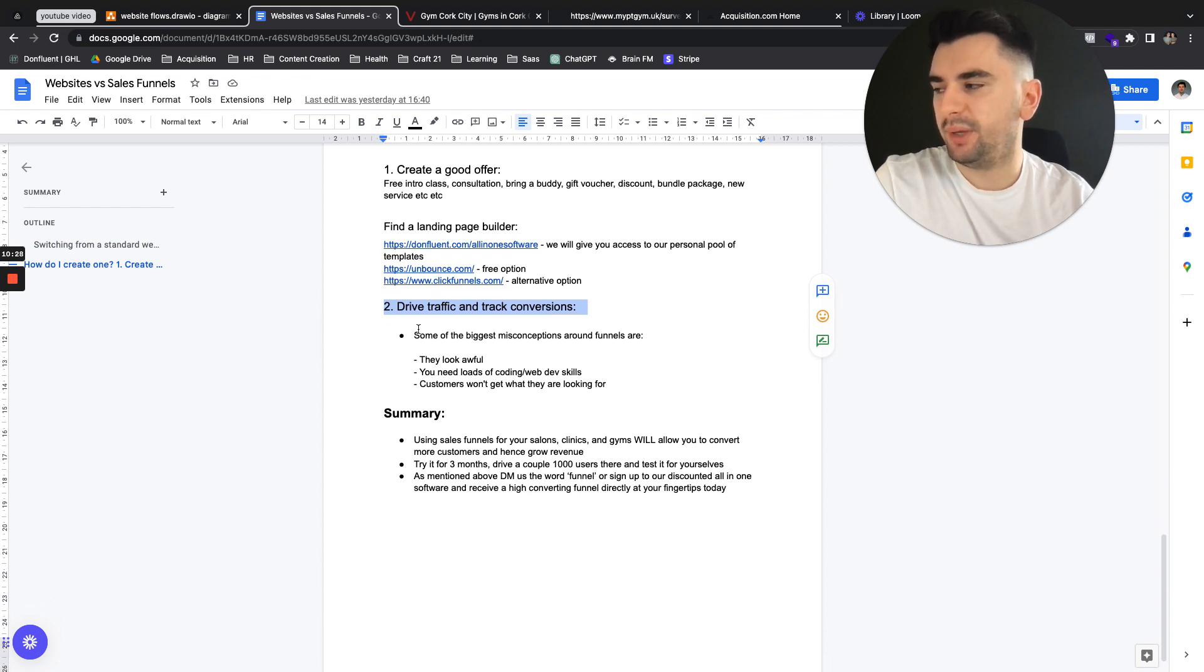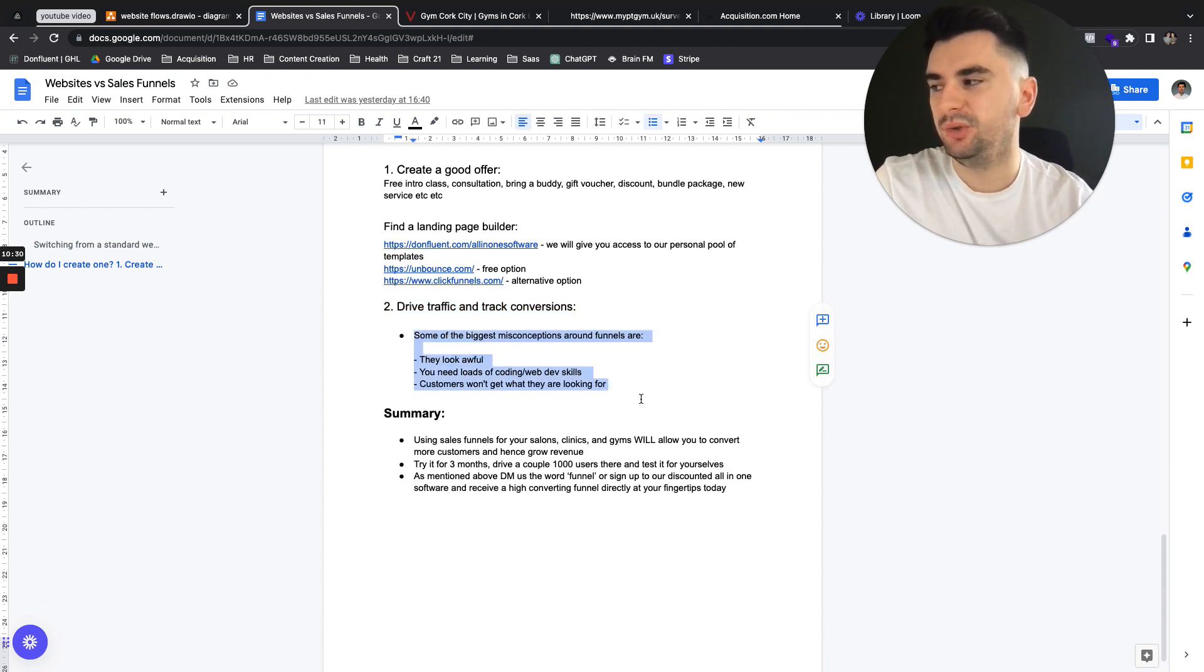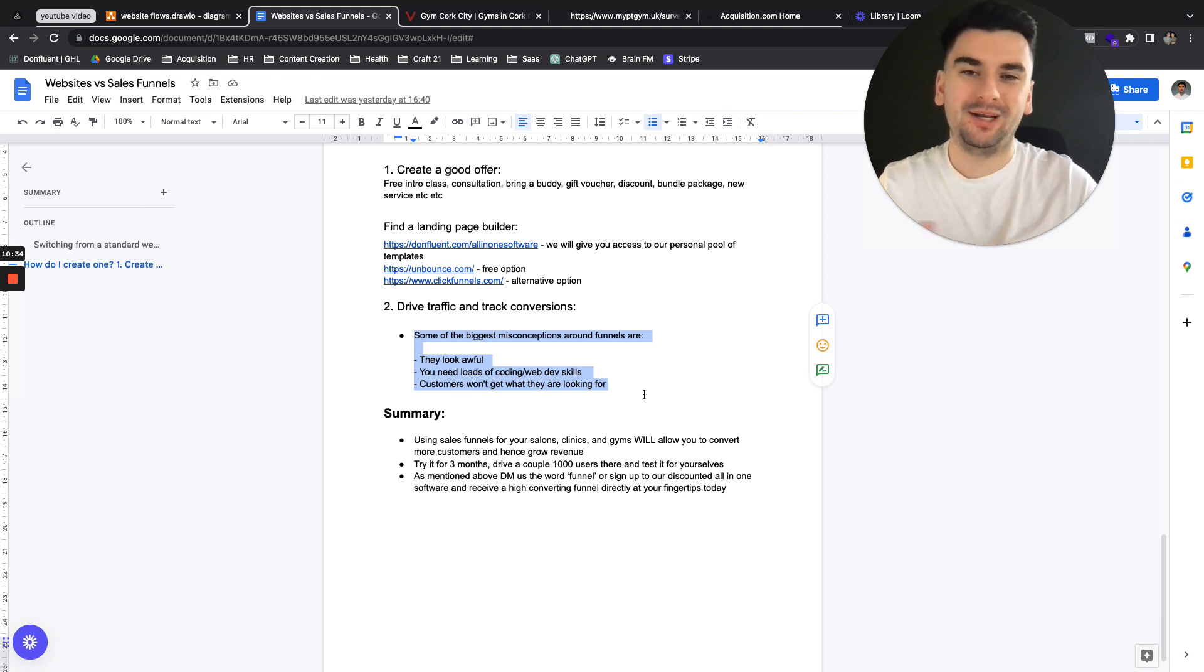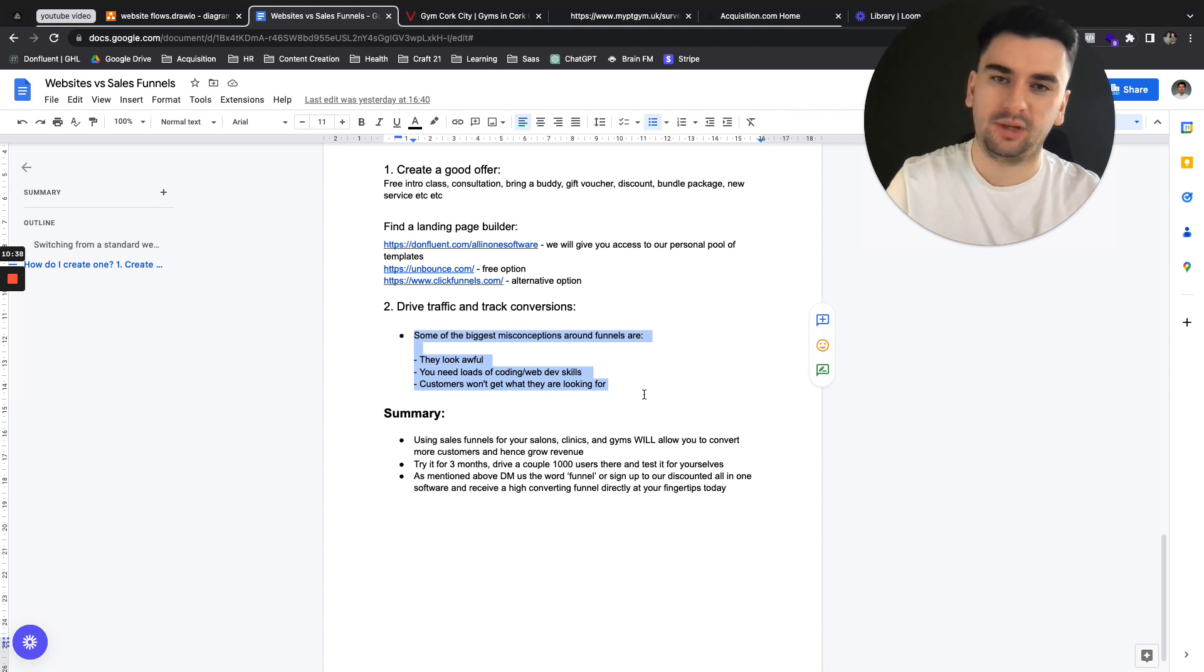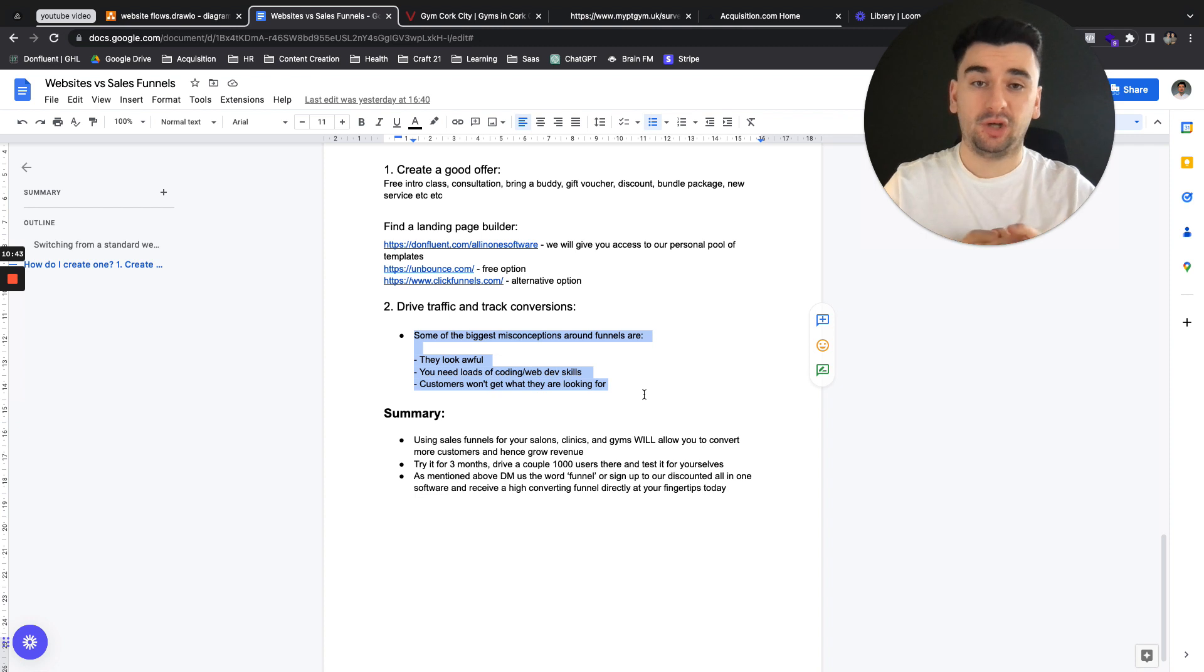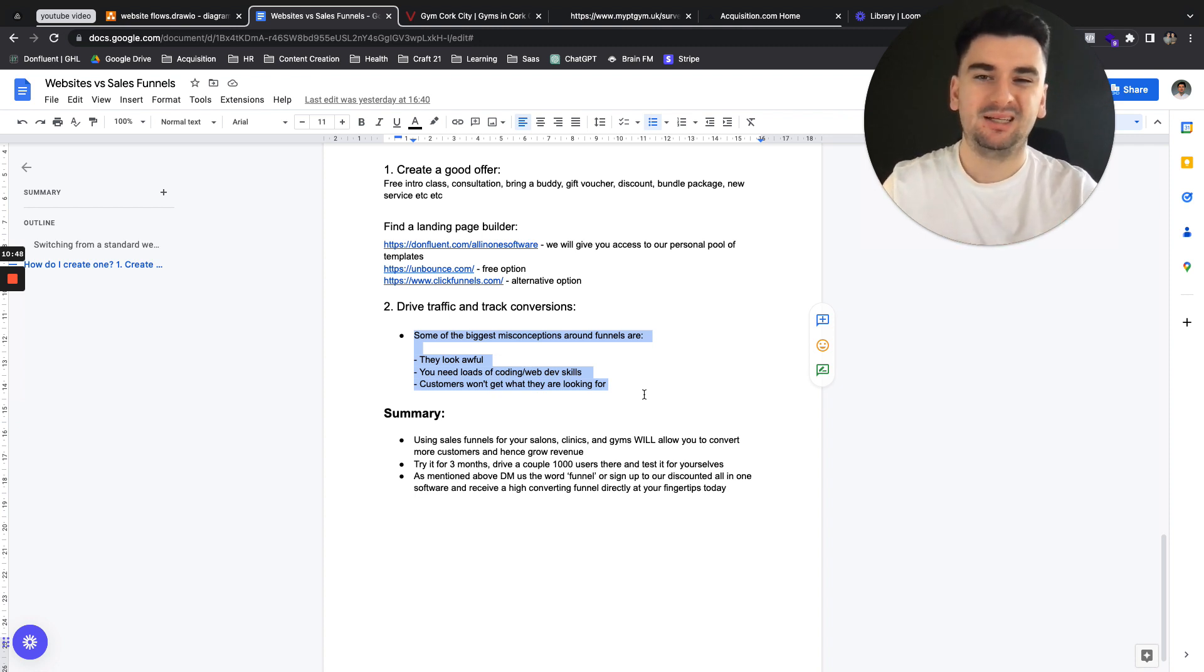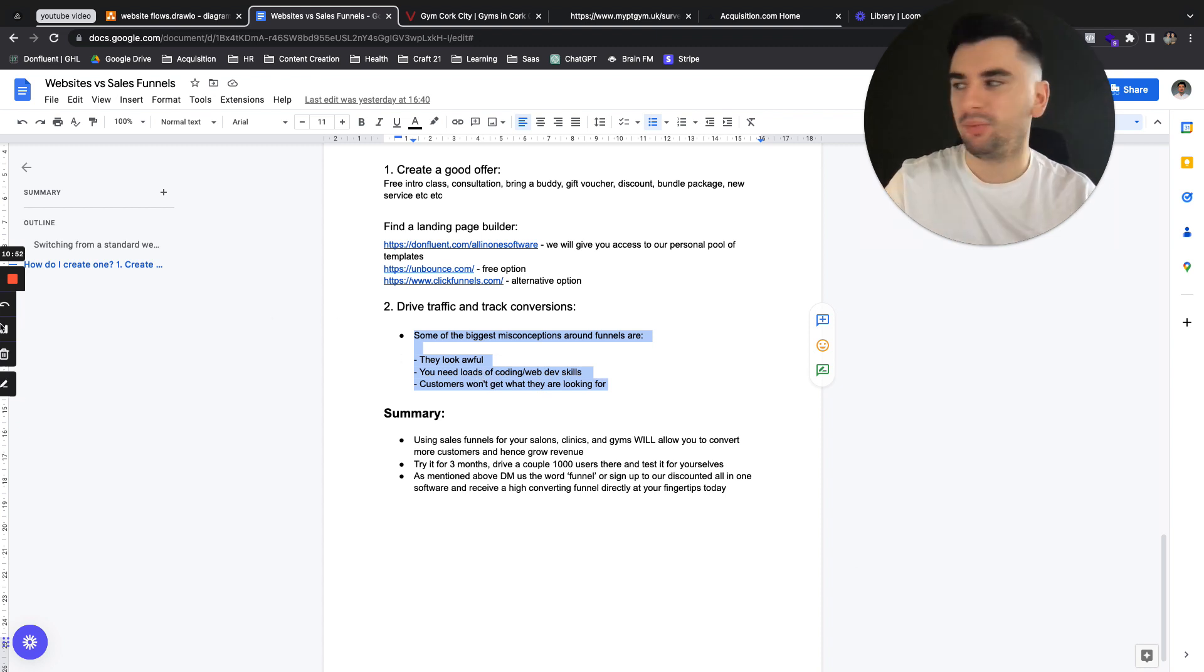So some of the biggest misconceptions on why should you do this, or why people shouldn't do this, or why they think they shouldn't do it. That funnels look awful, they need loads of coding, and customers won't get what they're looking for. Three very basic solutions. Design-wise, funnels have come on massively over the last few years in terms of design capabilities, and some of them are even as good, if not better, than Magento WordPress experiences. So that misconception is firmly out the window.